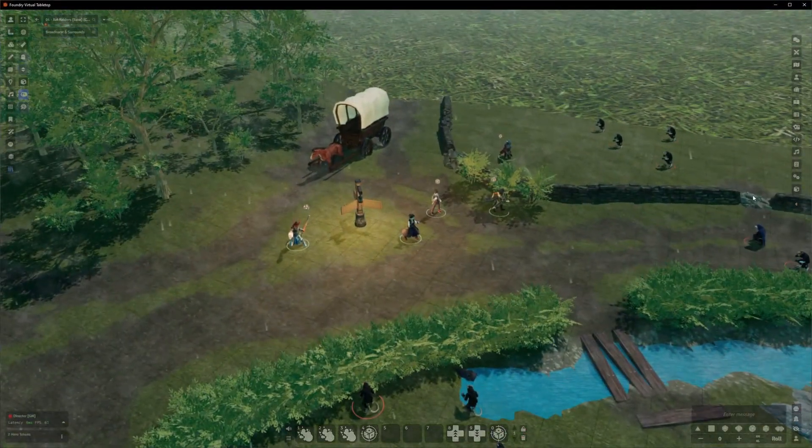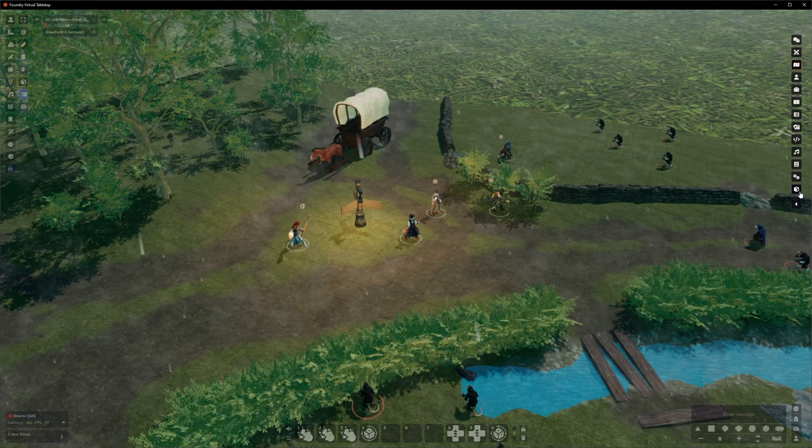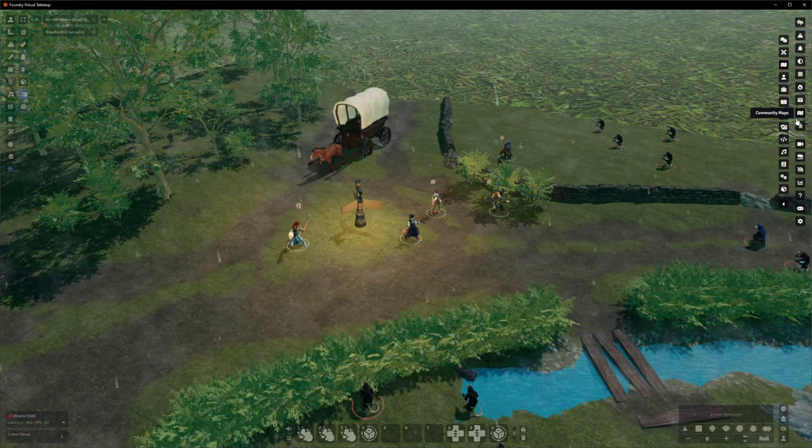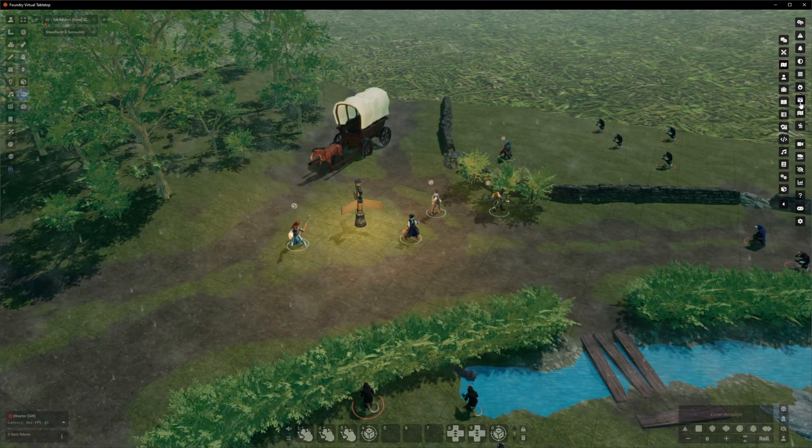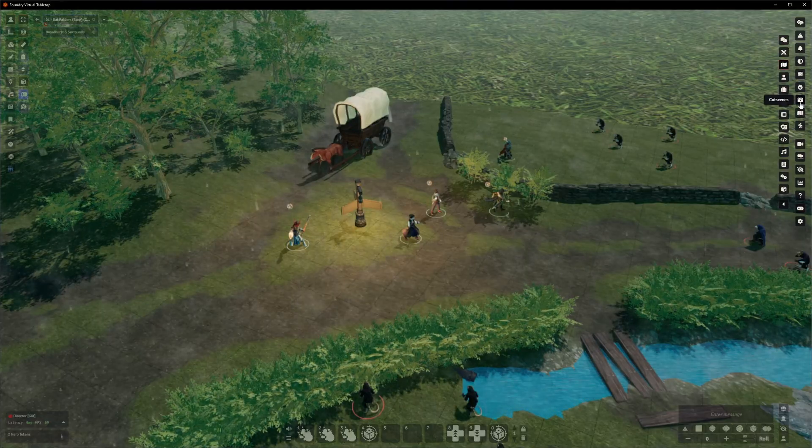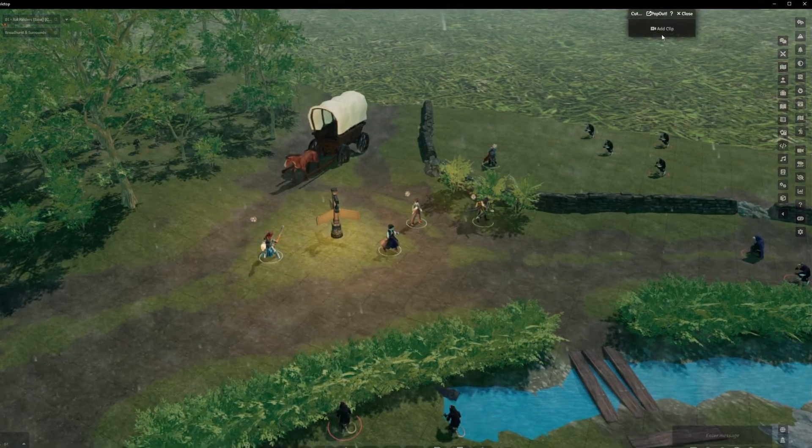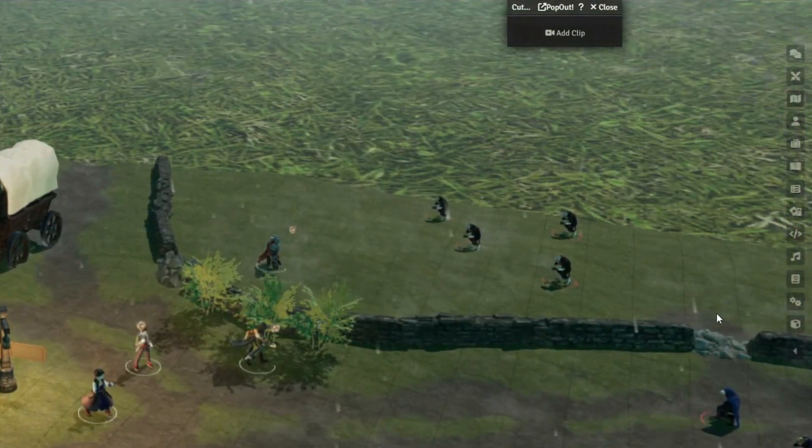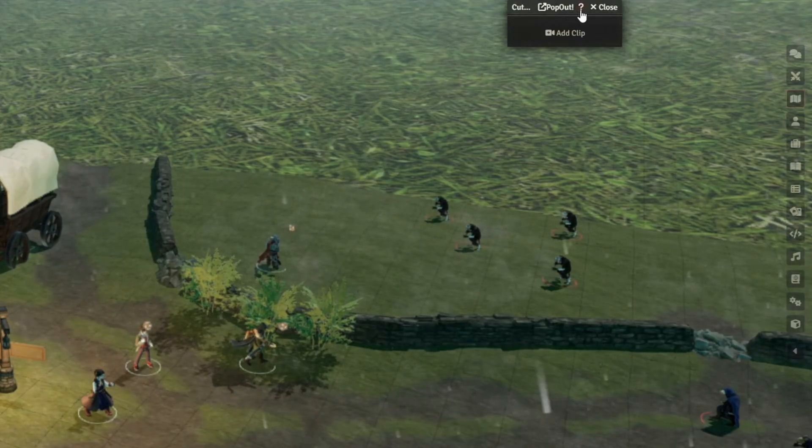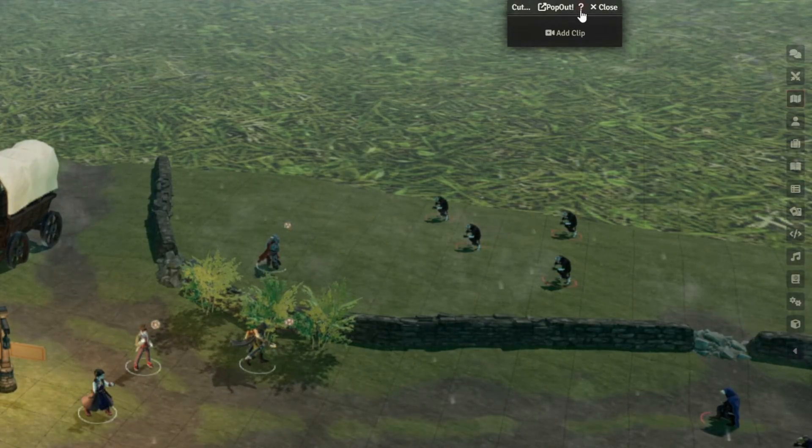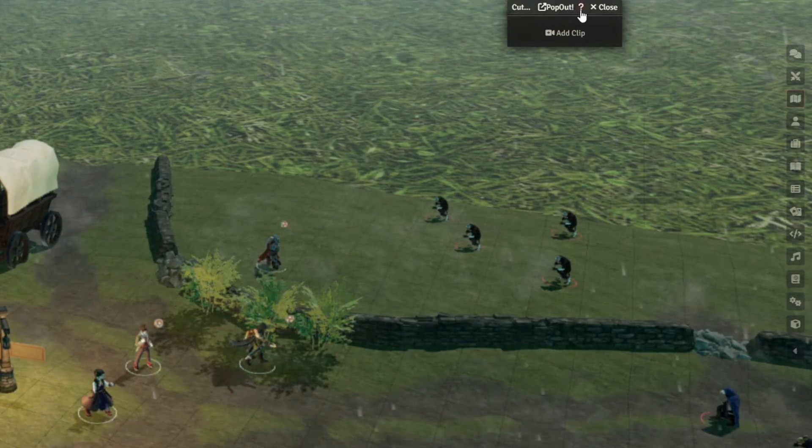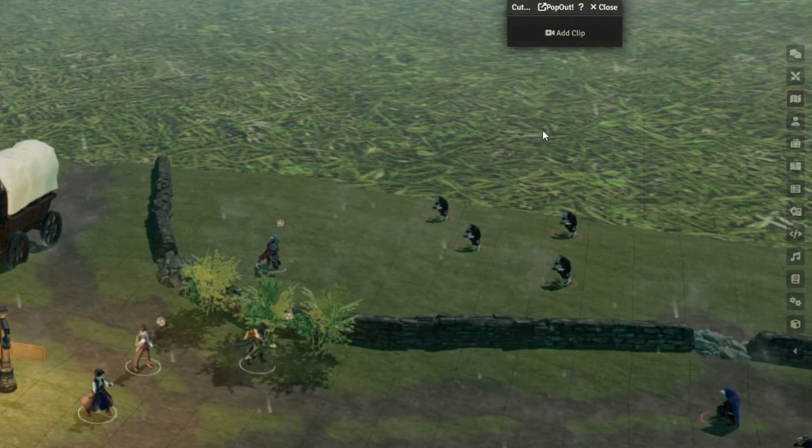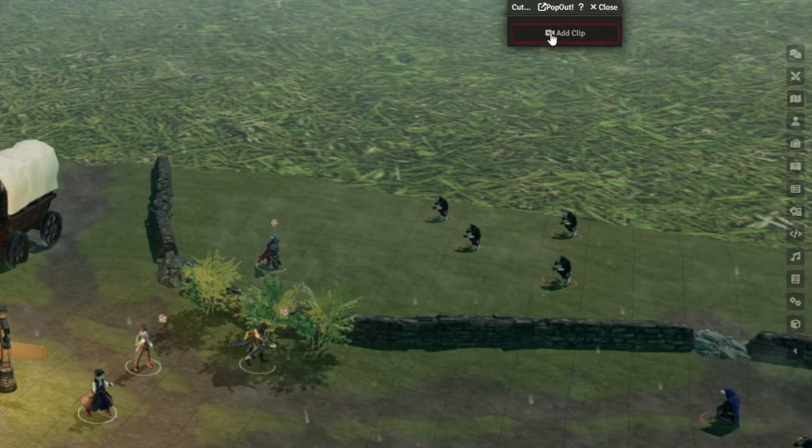The tool can be found in the 3D Canvas sidebar. You can click on this little cube over here to open that up, and the button we're looking for is this one here, labelled Cutscenes. That'll open up this tiny little window over here. You can press the question mark to do the 3D Canvas tour for the cutscene panel, which does a pretty good job at explaining it, but aside from that, the only other button here is Add Clip.